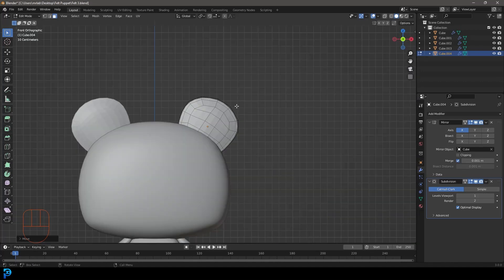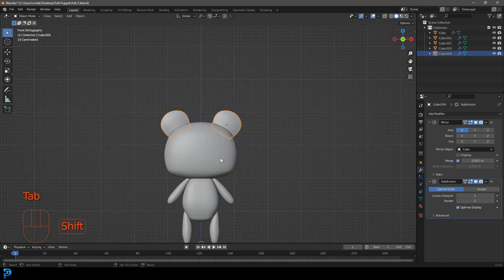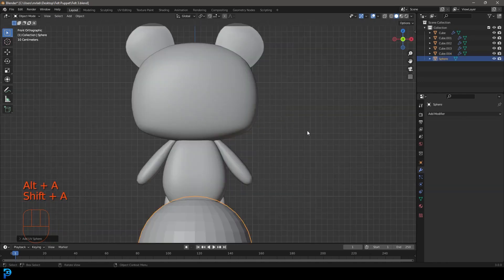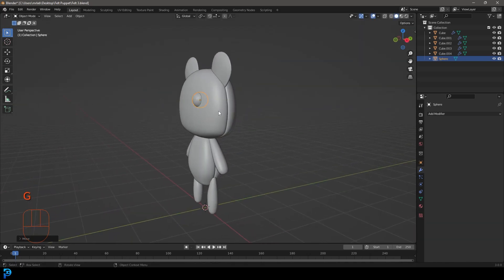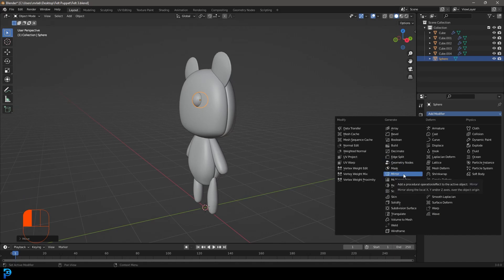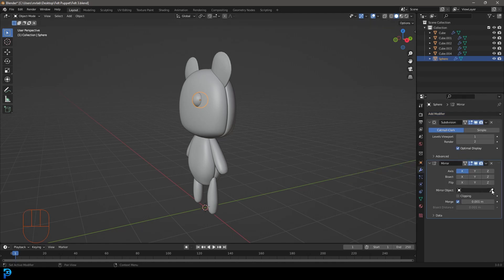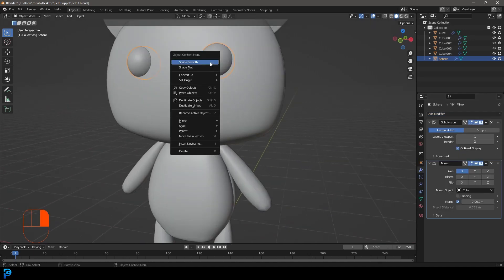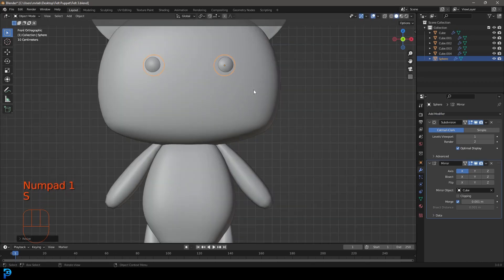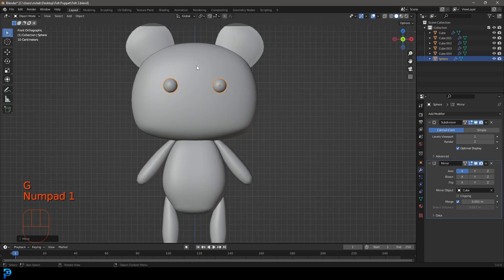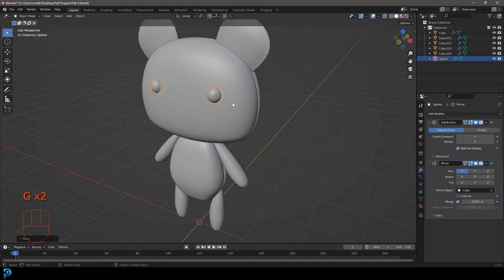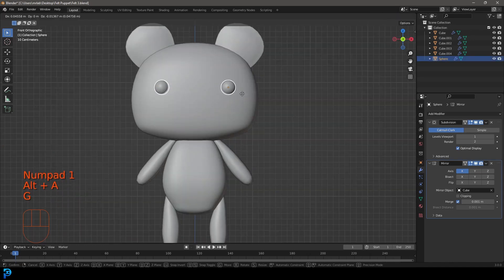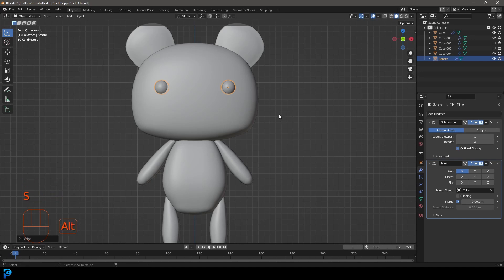Tab back into object mode, right-click and go Shade Smooth. Now Shift+A to add in a UV sphere — it's simply a little ball for the eye. Bring it into position, give it a Subdivision Surface modifier and also a Mirror modifier. Select the head as a reference, right-click and Shade Smooth. The placement of details is really a personal preference — cute little beady eyes that are not too big work really well.